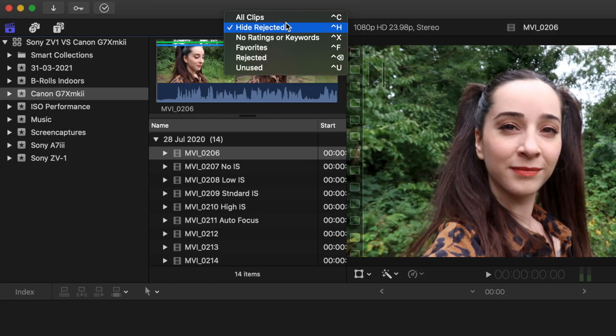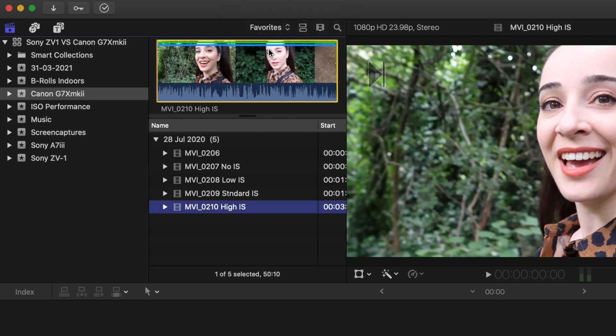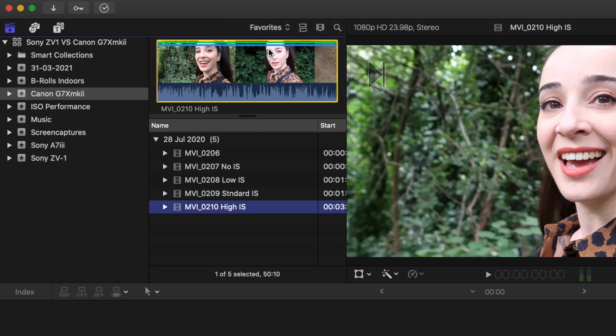Another option is that you can see only the clips that you've rated as favorites. So if I click that, you see that I can only see clips that I have marked as favorites.